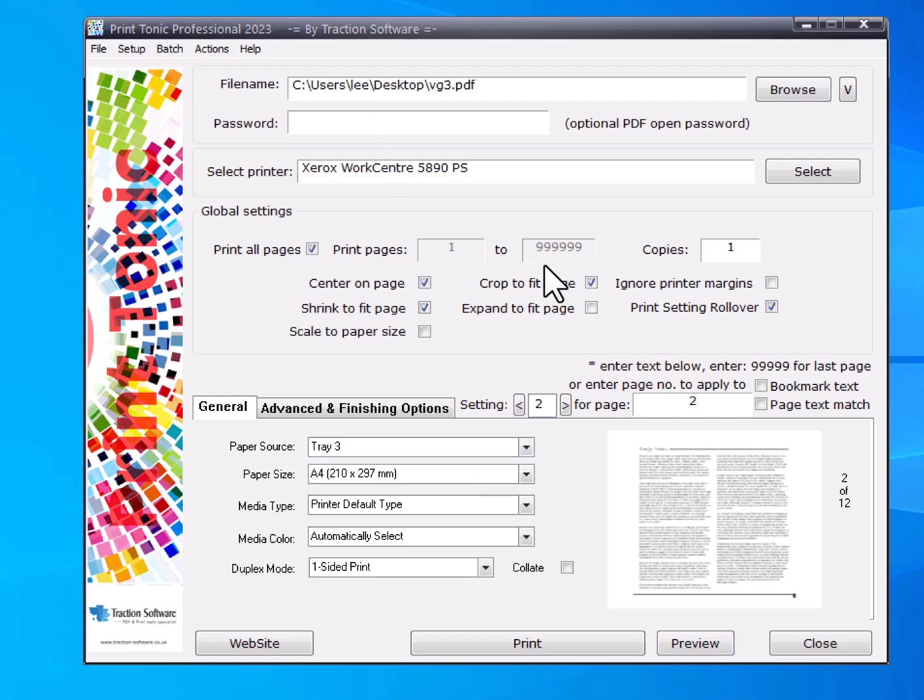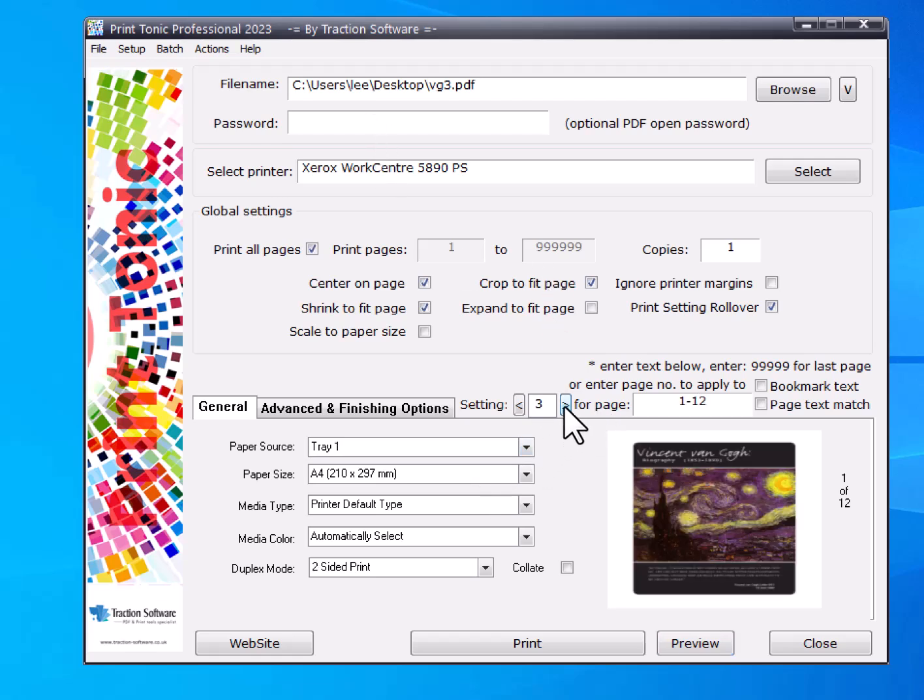Now I'm going on to the next setting, setting three. For any other pages, for example pages four through twelve onwards, I want to print on tray one.